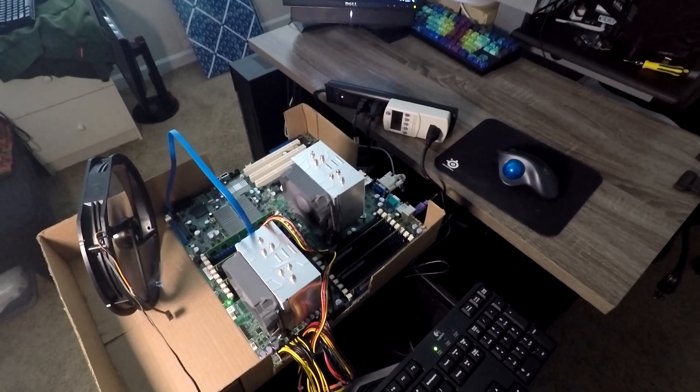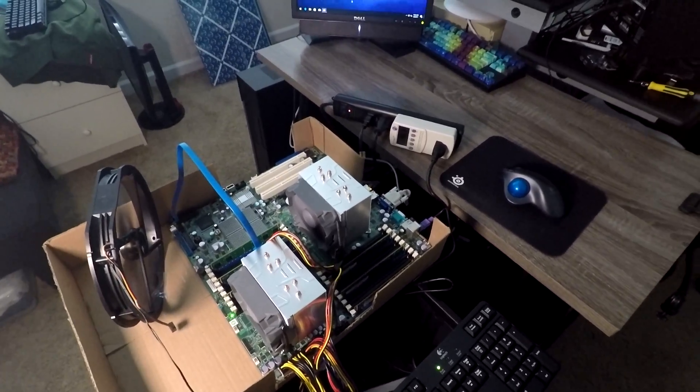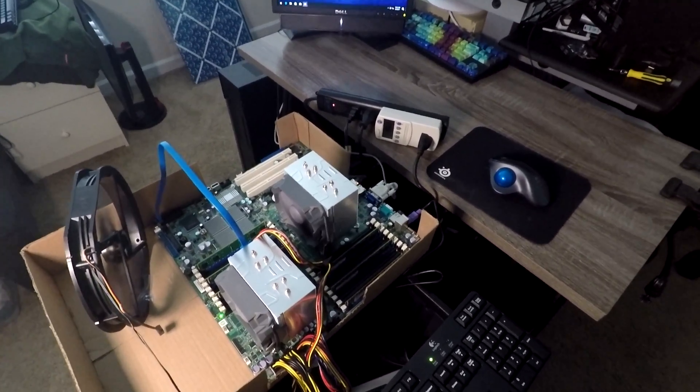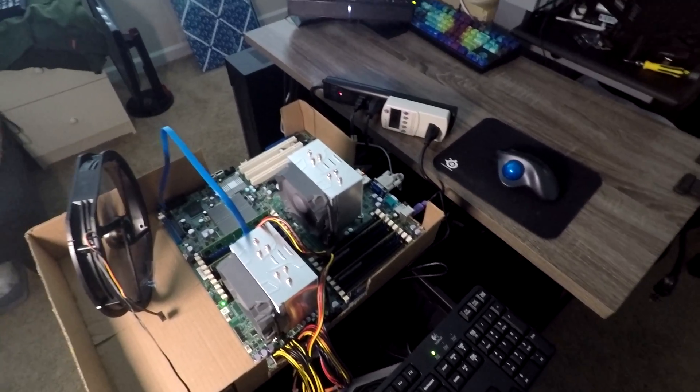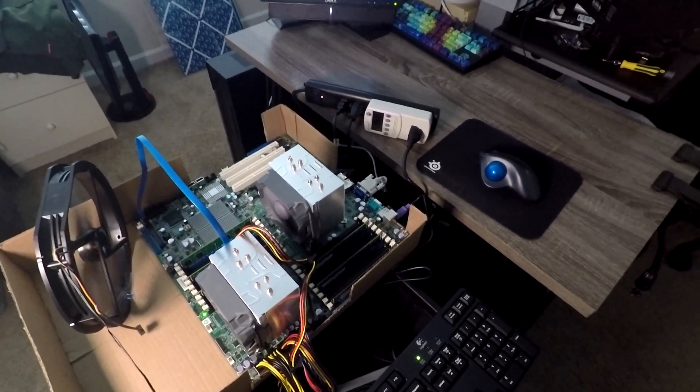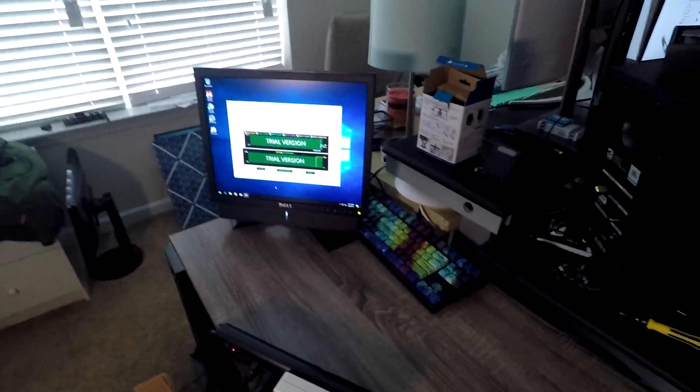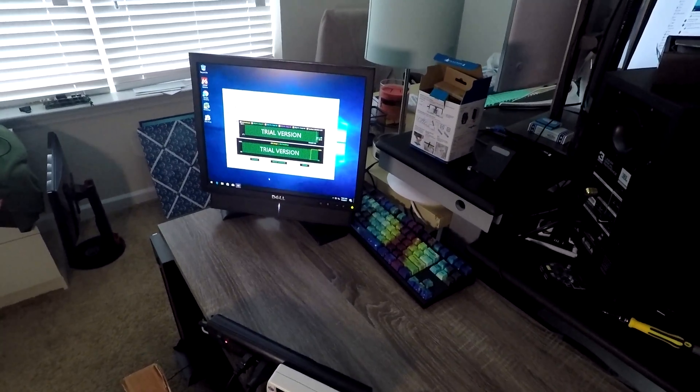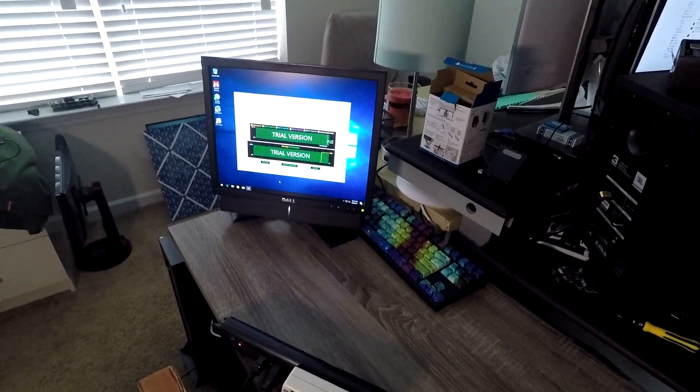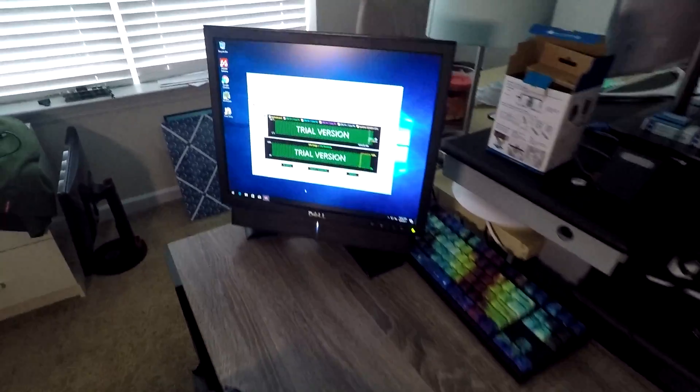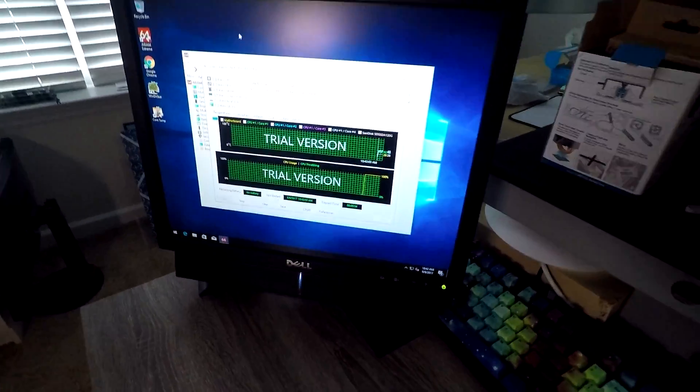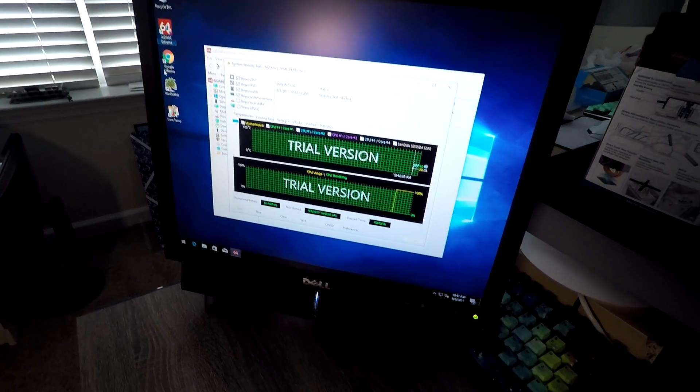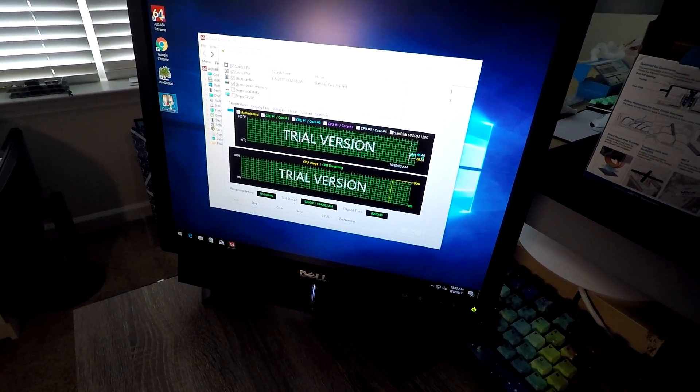I know I'm running outside of a case, but it is kind of warm in this room. So it looks like the benchmark's finally starting here. And I'll pull up core temp.